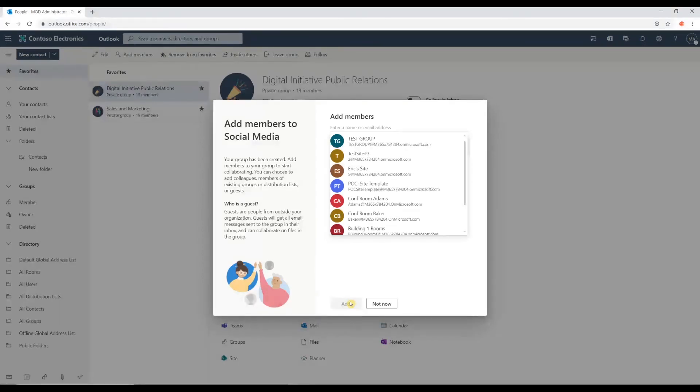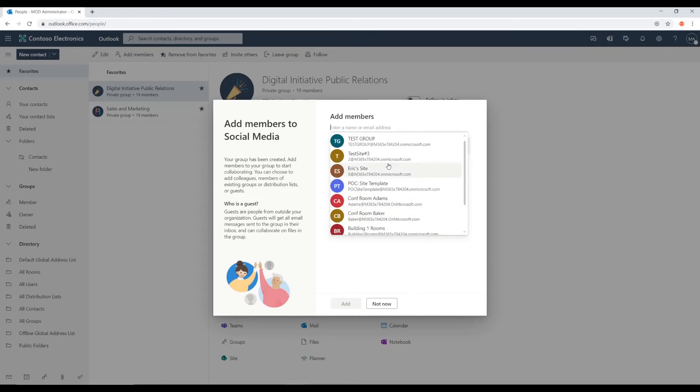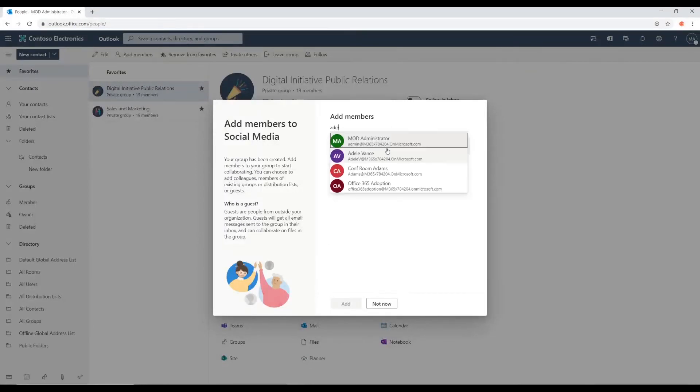So, not only can you add individual users, but you can also add other groups. For example, these are all other groups that are existing. But I'm just going to add individual members.